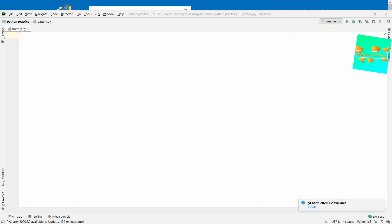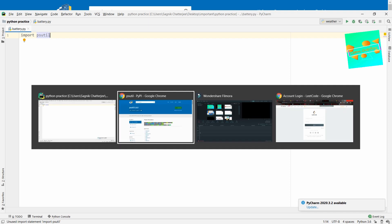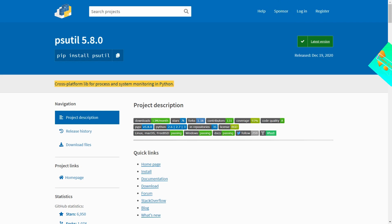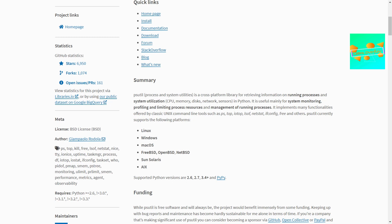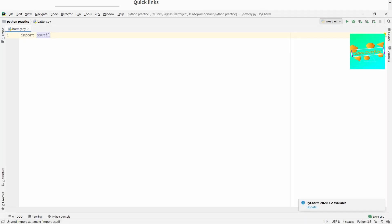First we'll import psutil. If you're unaware of this library, psutil is a PyPI project and it's a cross-platform library for process and system monitoring. Whenever we're trying to get the battery percentage or other system utilizations — battery information is system information — we need the psutil library. It stands for process and system utilities.